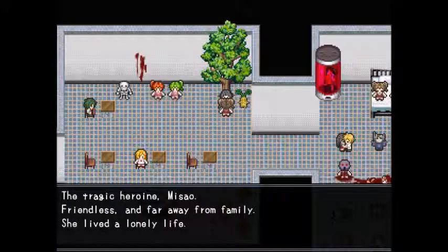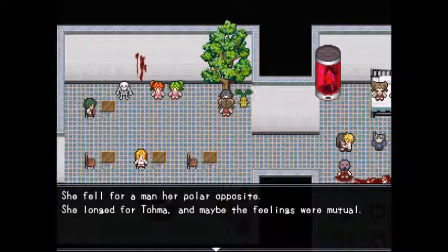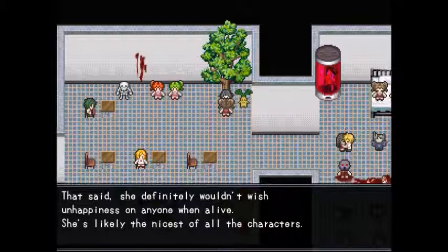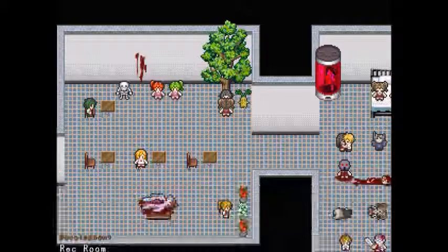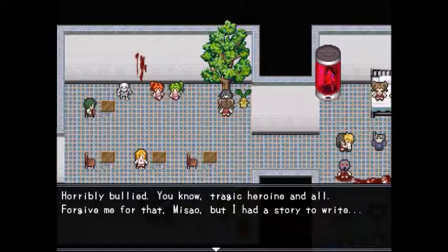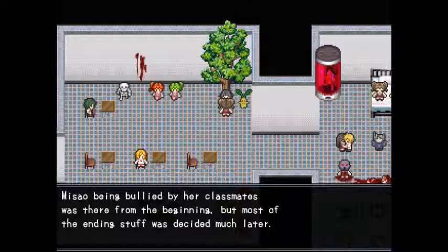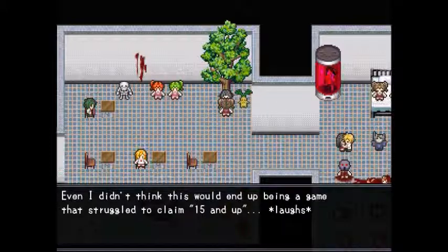About Masao: the tragic heroine — friendless and far from family, she lived a lonely life. She fell for a man her polar opposite, longed for Toma, and maybe the feelings were mutual. She hides a tricky personality but definitely wouldn't wish unhappiness on anyone — she's likely the nicest of all the characters when alive. Her simple design got an unexpected response of being seen as cute. The bullying was there from the beginning, but most ending stuff was decided much later.